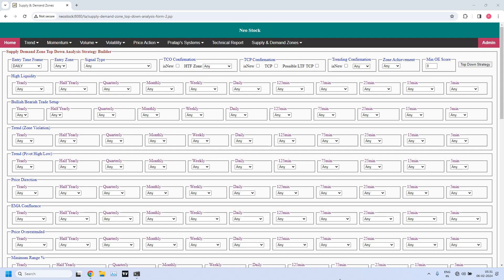Now let us get into report generation. We are going to generate 4 reports: Monthly Income Trade Bullish Trade Setup, Monthly Income Trade Bearish Trade Setup, Weekly Income Trade Bullish Trade Setup, and Weekly Income Trade Bearish Trade Setup. So 4 types of zones we are going to generate. Let us start with Monthly Income Trade Bullish Trade Setup.